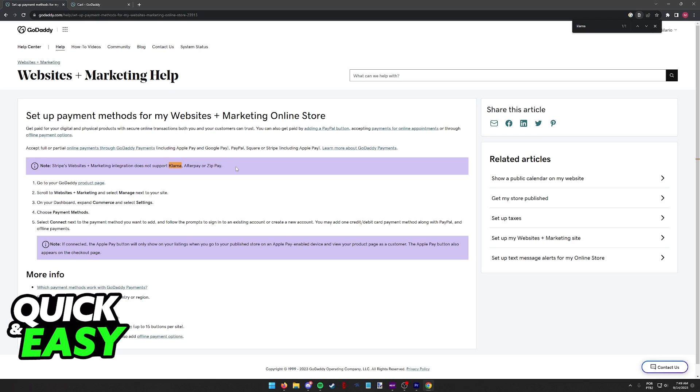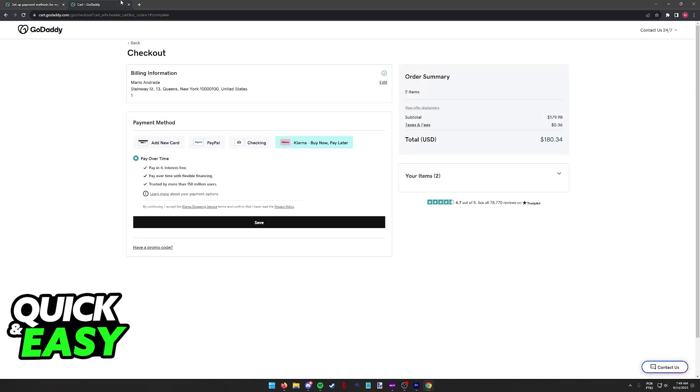So unfortunately if you are trying to set up payment methods or payment gateways for specific domains or websites, you will not be able to use Klarna. The only reference to Klarna on the GoDaddy website is that you can use it to purchase domains during checkout.